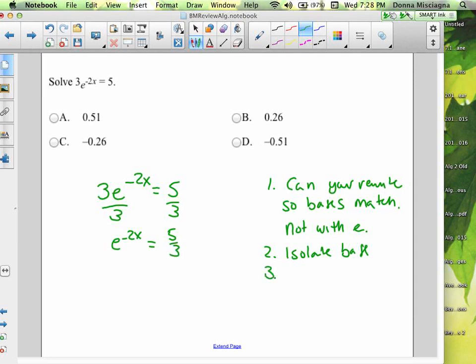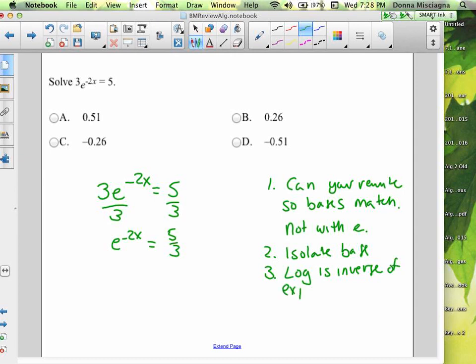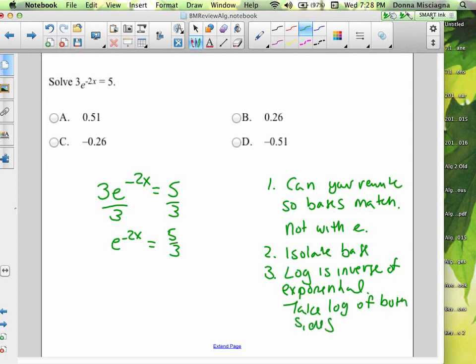When we can't rewrite, we solve by taking a log of both sides. Our variable is trapped up in the exponent, so we need something that is the inverse of raising to a power. The log in the same base is the inverse of the exponential. The log that goes with e is the natural log. So we take the natural log of both sides: ln(e^(−2x)) = ln(5/3).